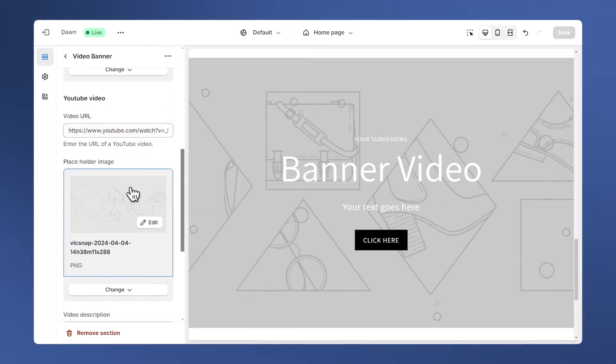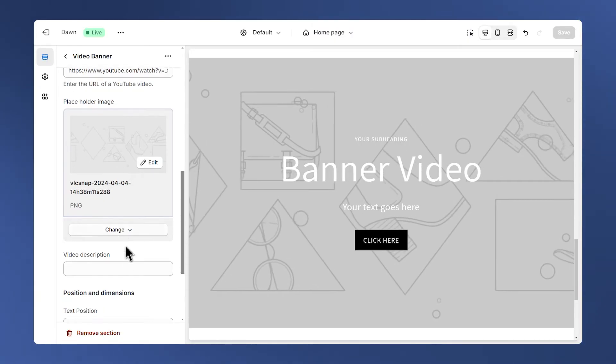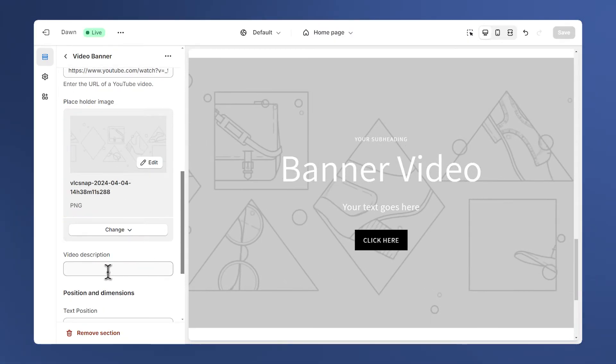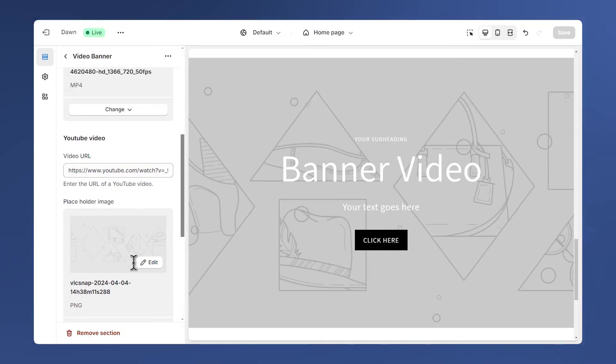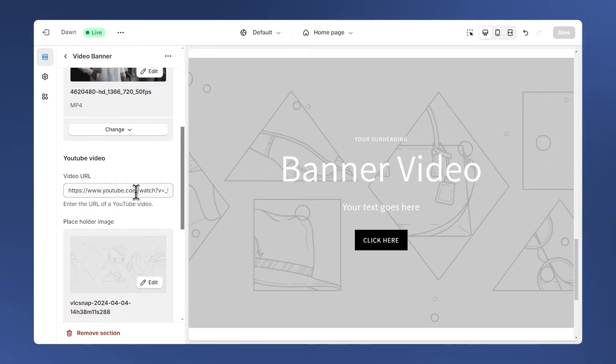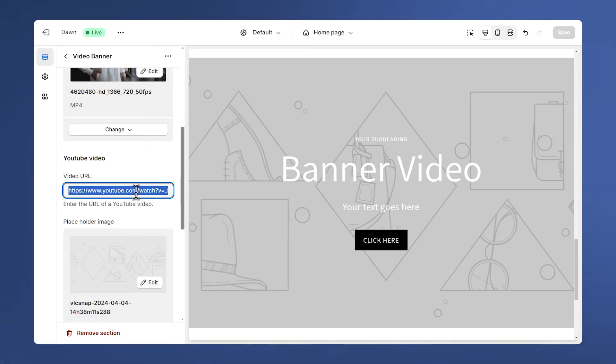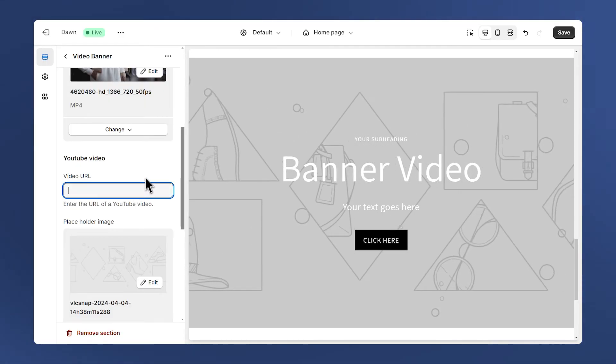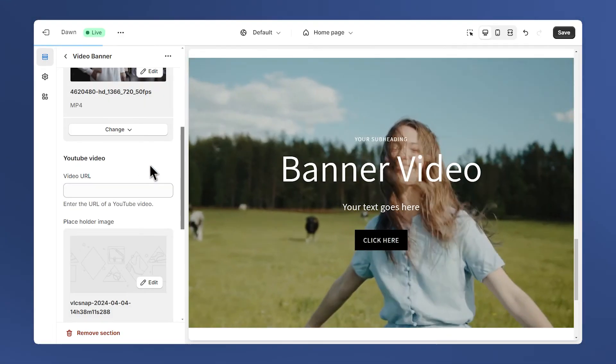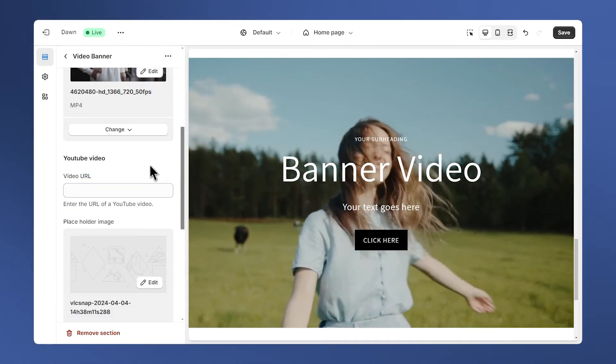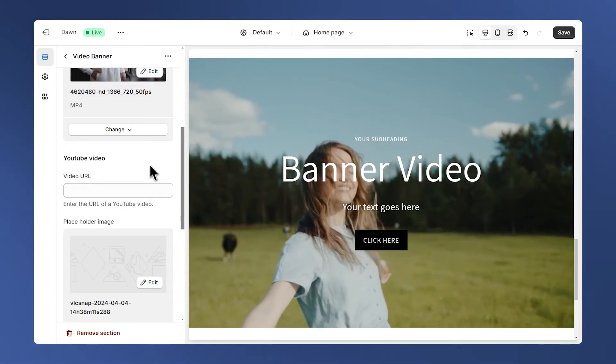We also have a video description here for SEO optimization. To go back to our regular videos all we need to do is to delete this URL, and then we are back to the Shopify hosted videos.